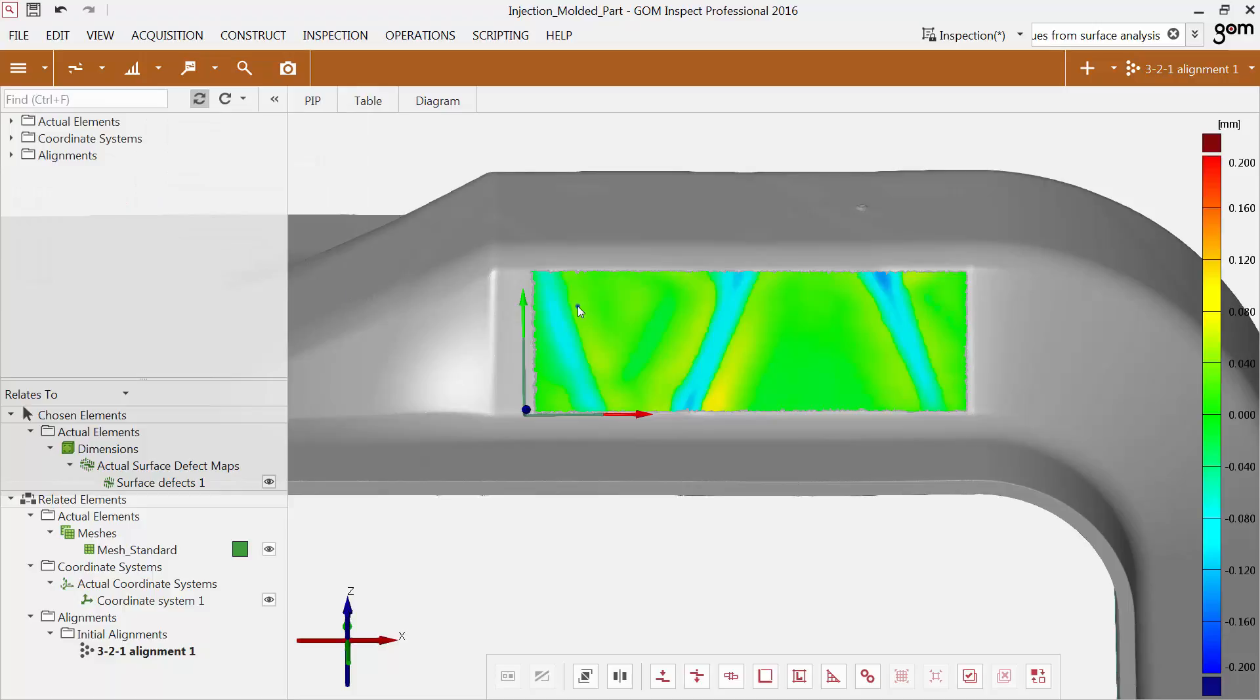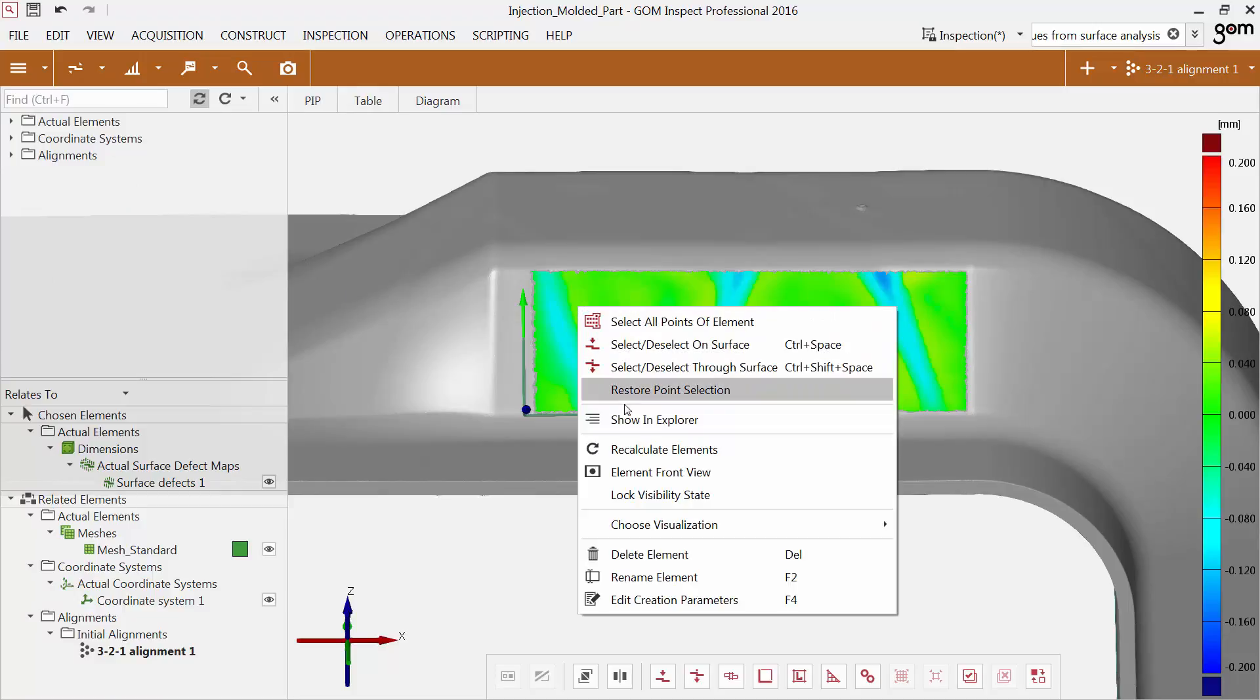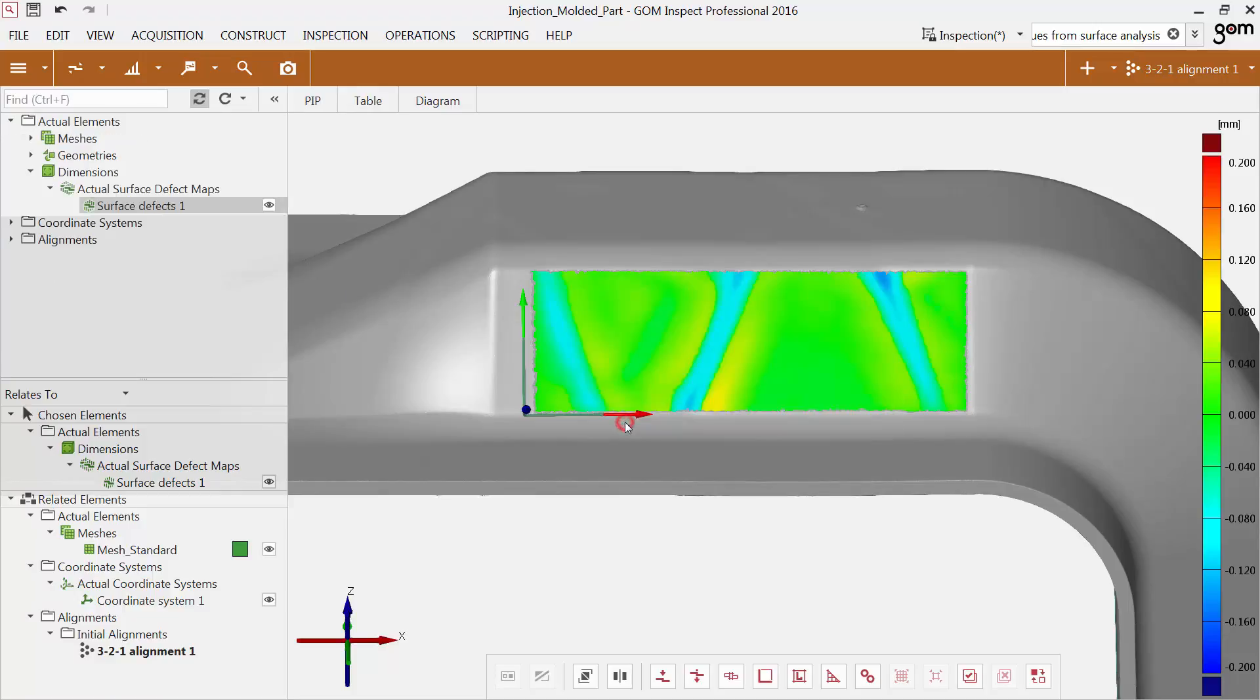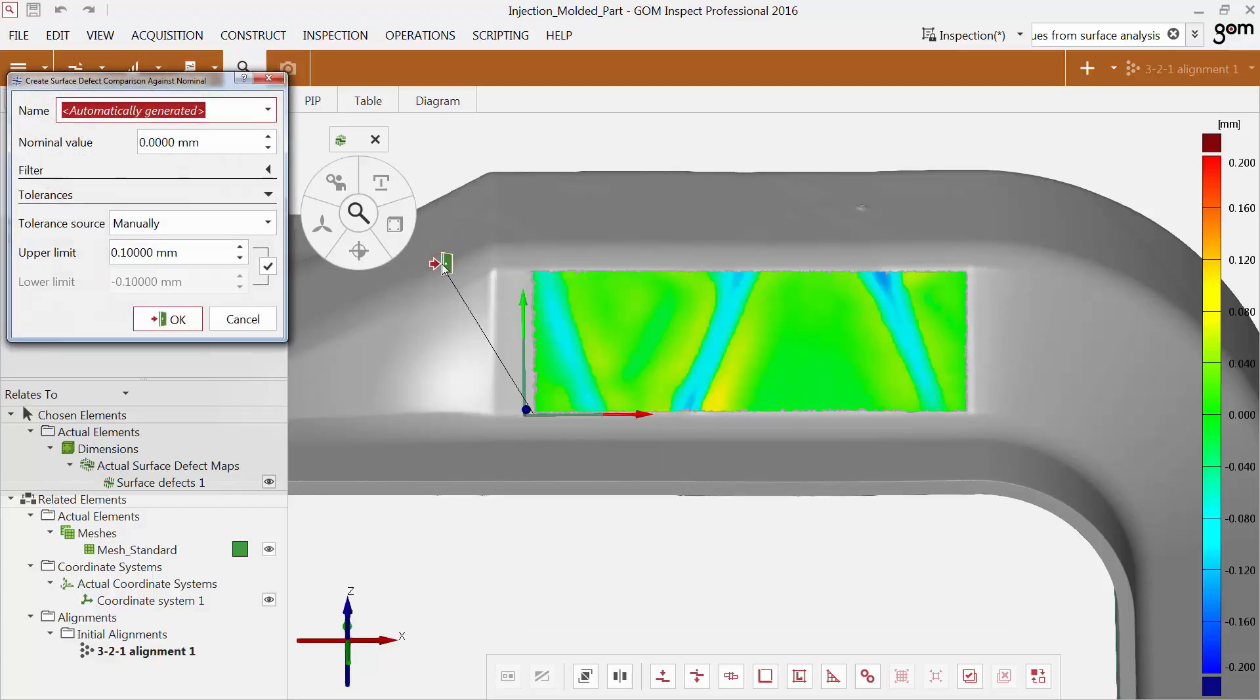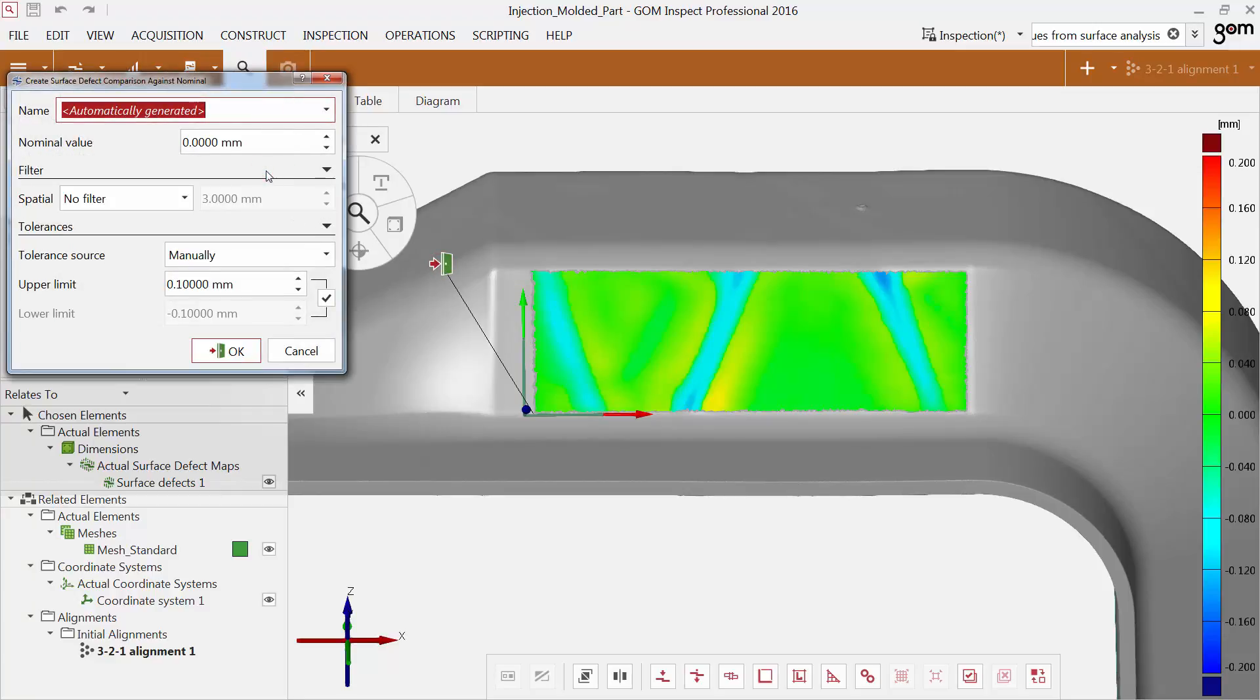The surface defect map is displayed in the explorer within the category dimensions. For further inspection, you can use the function surface defect comparison against nominal. The function allows the setting of filters and tolerances.